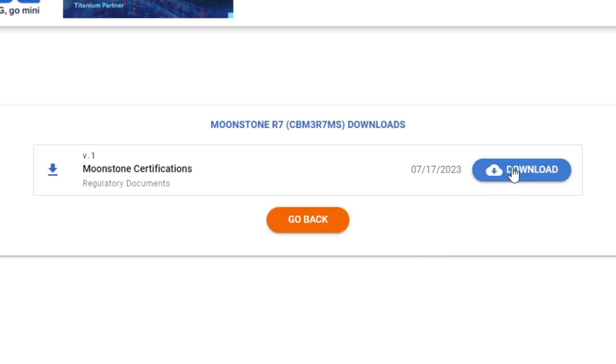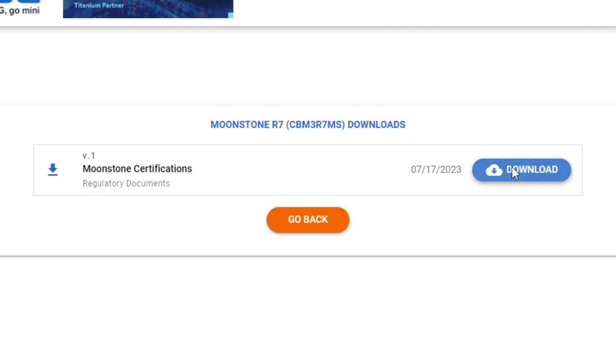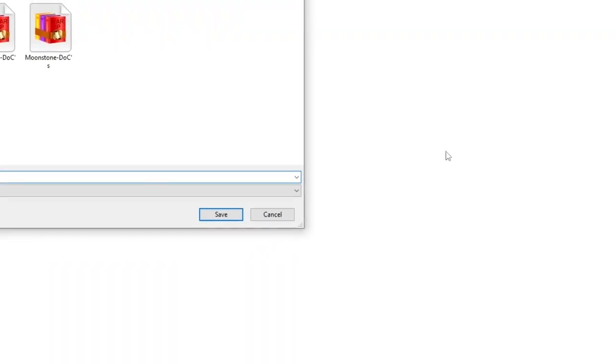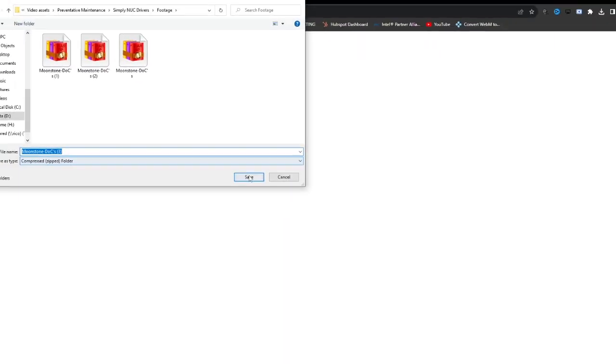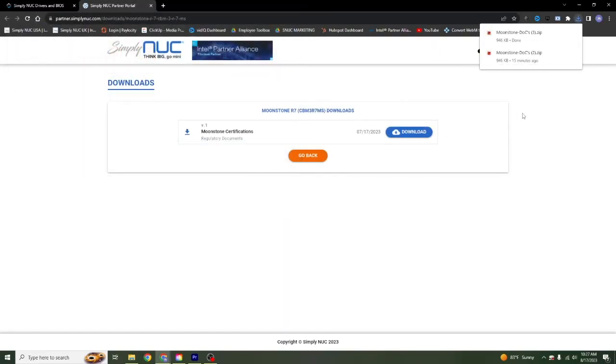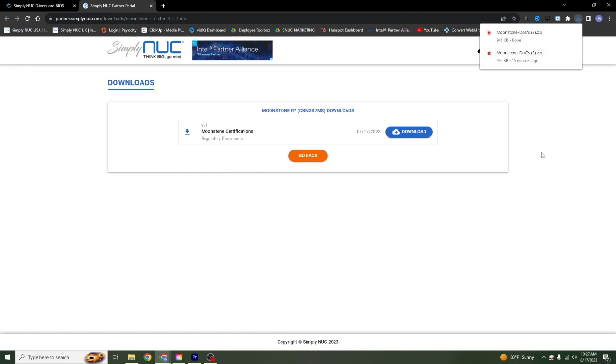From there you will click download, and this will download the entire driver pack and BIOS for you. Once downloaded, you will open the file and continue with your downloads manually. Thank you again for choosing Simply Nuc.